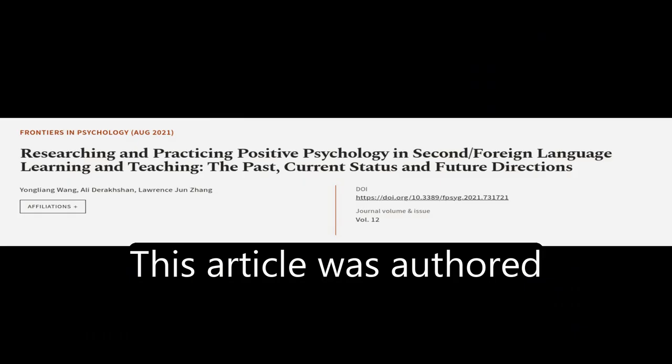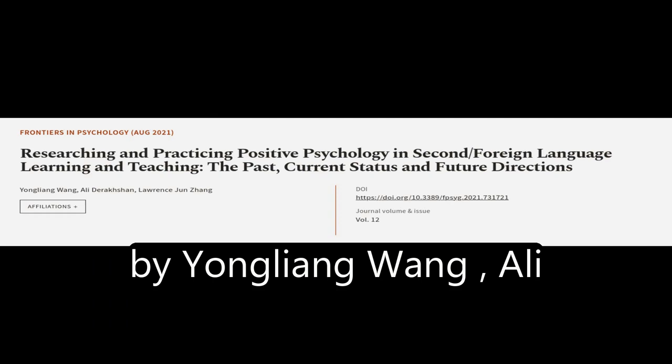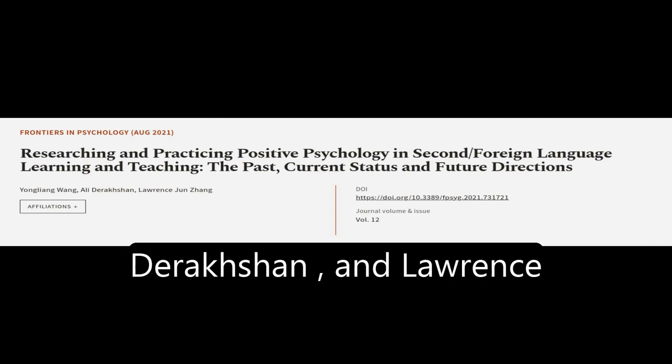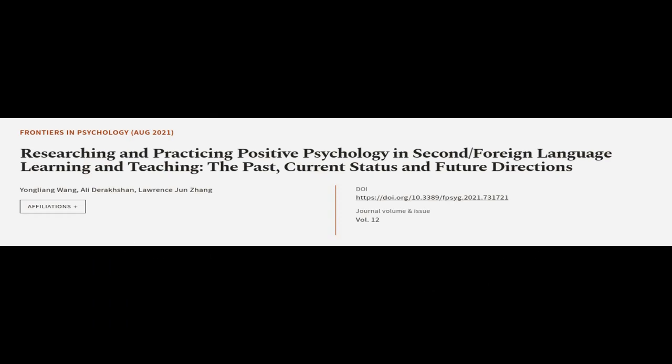This article was authored by Yong-yang Wang, Ali Derakhshan, and Lawrence Jun Zhang.